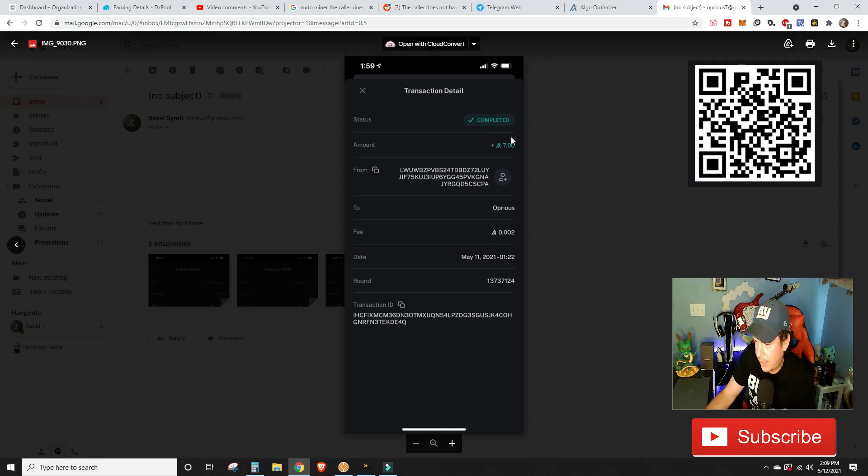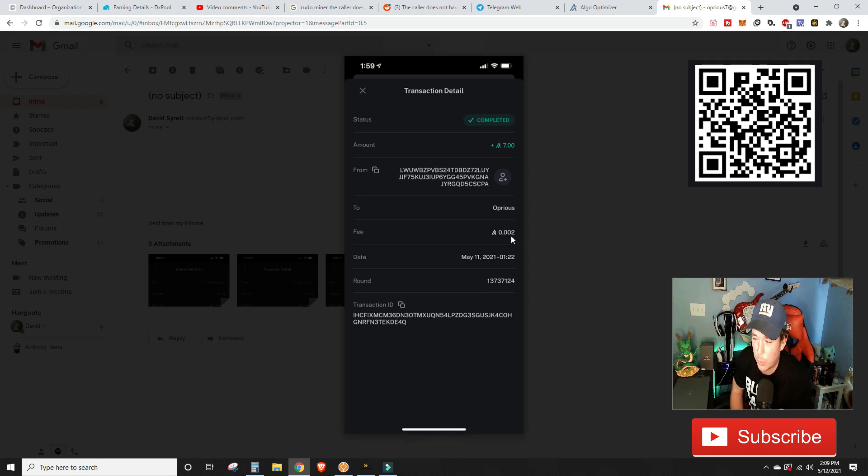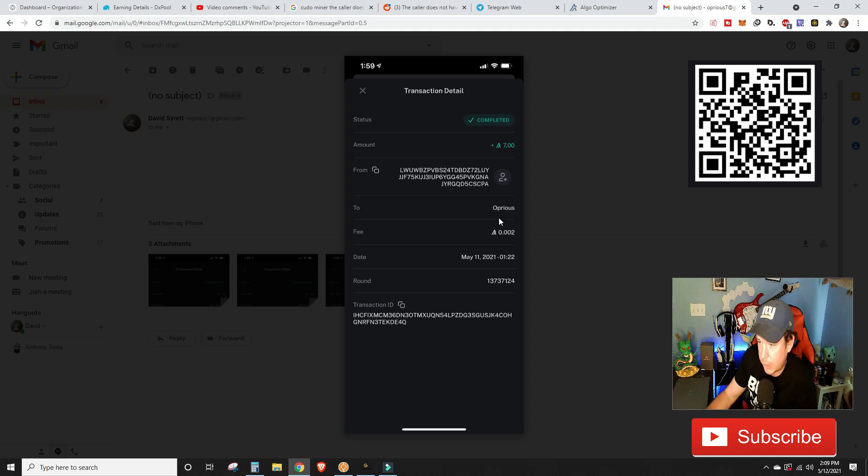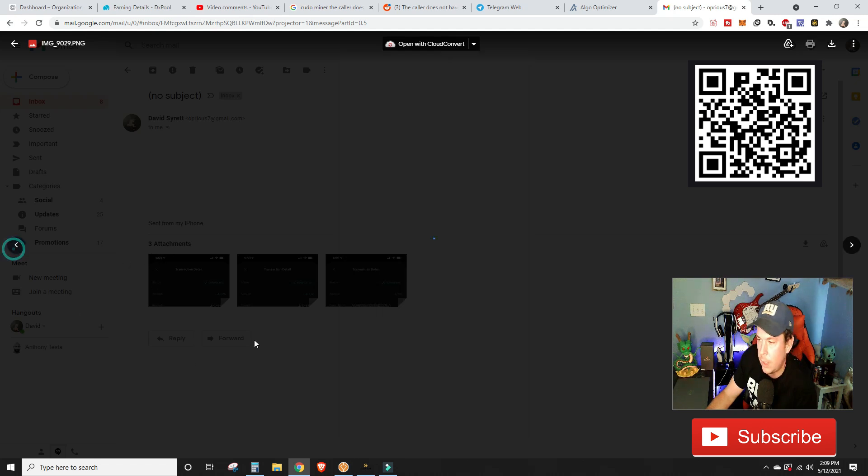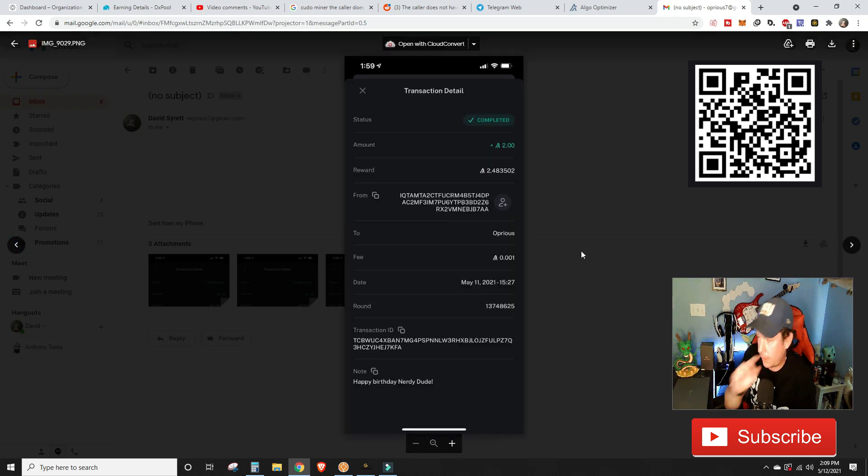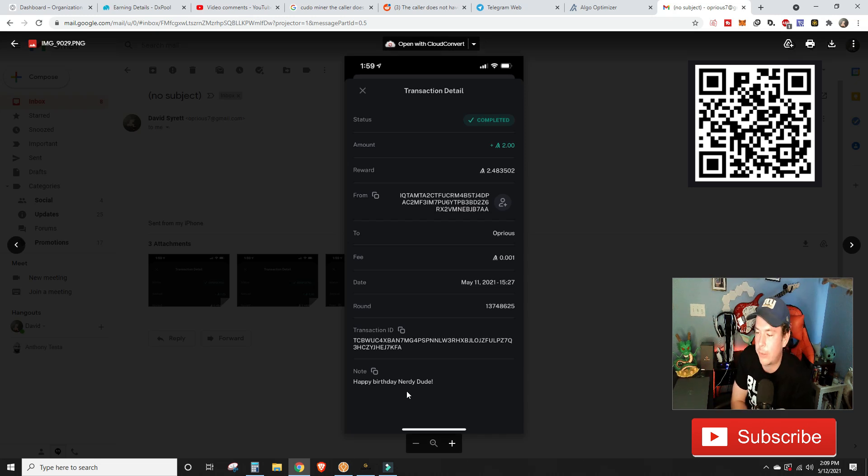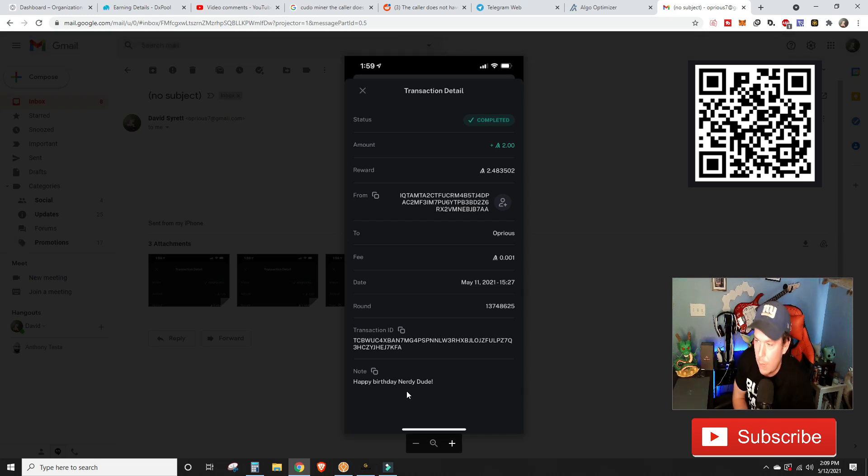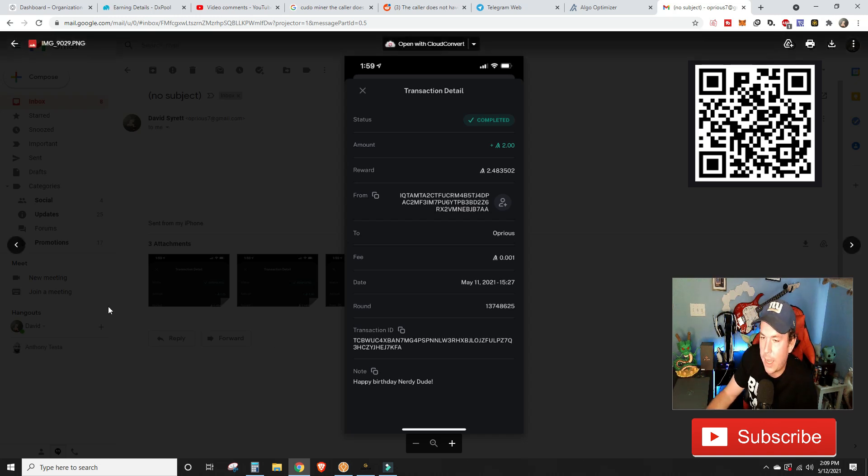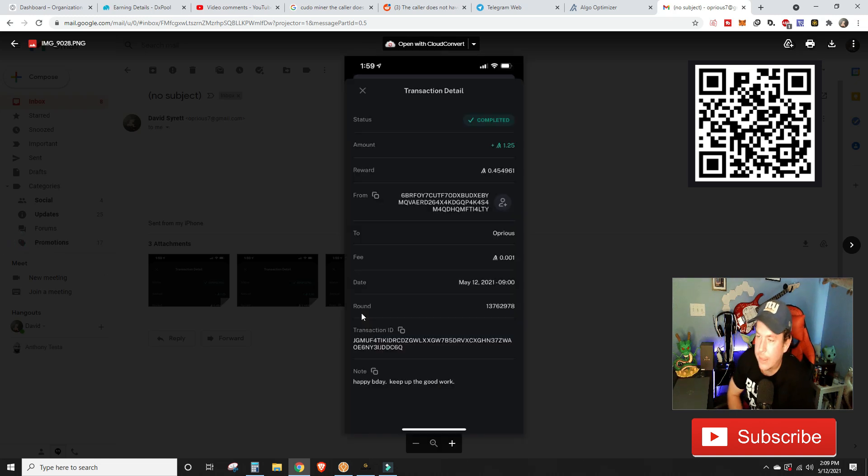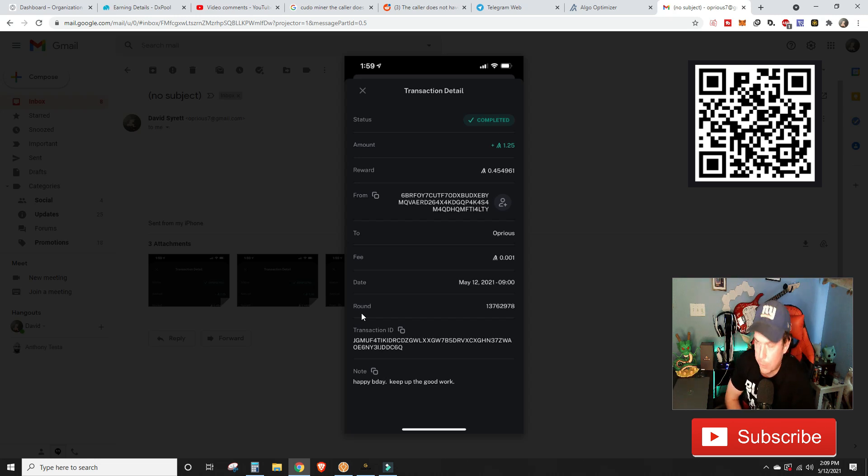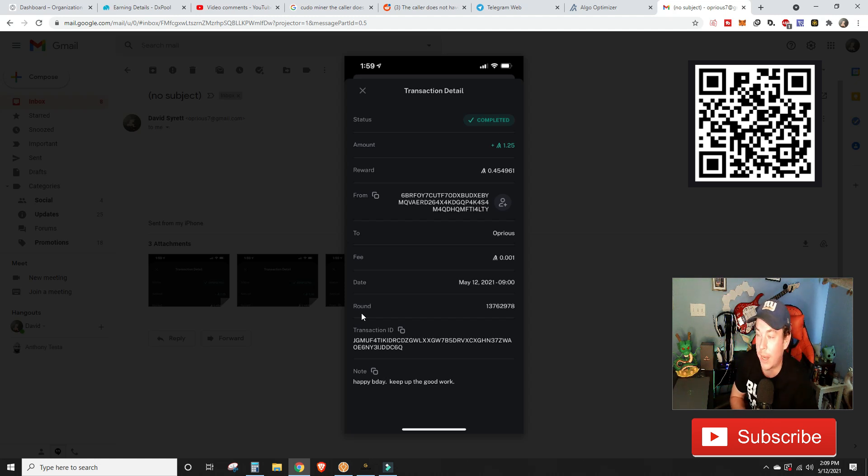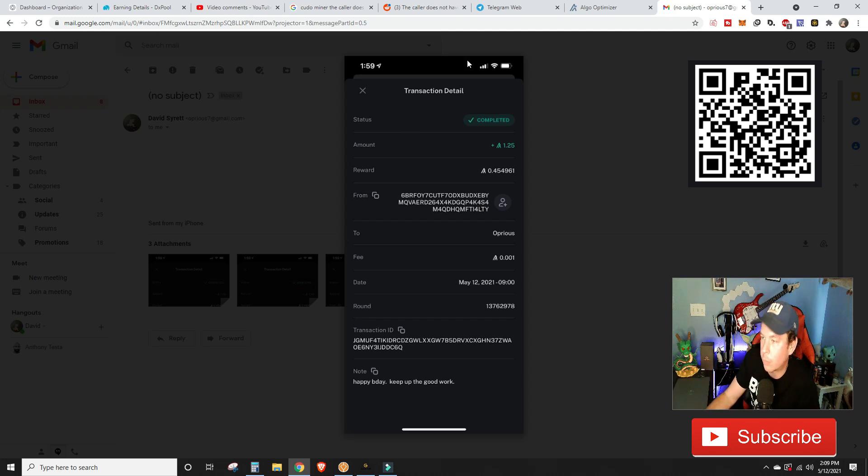First off, we got a 7 Algorand tip yesterday. I'm not sure who you are, but it looks like it came from Coinbase because of that .002 fee. So thank you very much. Then we received another tip for 2 Algorand. And this one says, happy birthday, nerdy dude. Yes, thank you very much. Yesterday was my birthday, which is why I did not do a video as stated. But thank you very much for the birthday tip. I truly and heavily and highly appreciate it. And lastly here, we have a 1.25 Algorand tip as well. It says, happy B-Day. Keep up the good work. I'm trying. Super trying. We're at a situation with work where we're kind of spread out a little bit so we're able to get these videos out. And I really like putting them out. So thank you very much, guys. I really appreciate it.